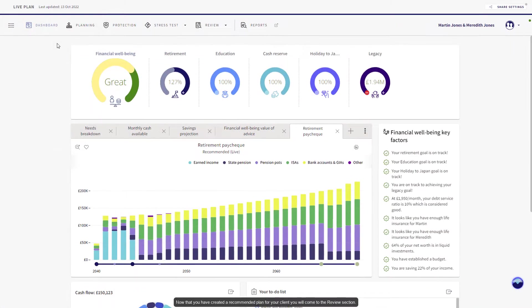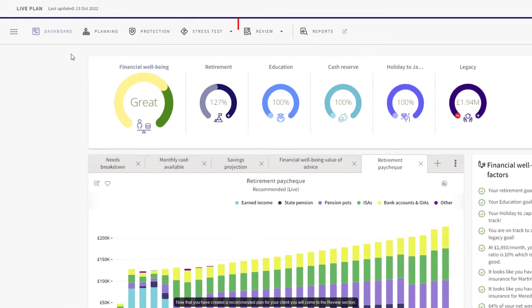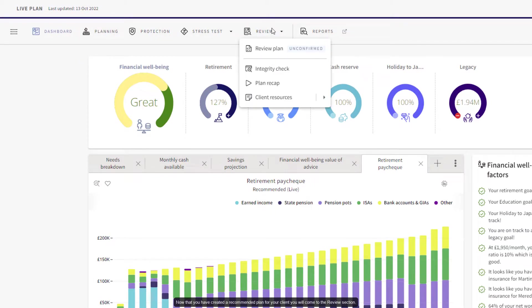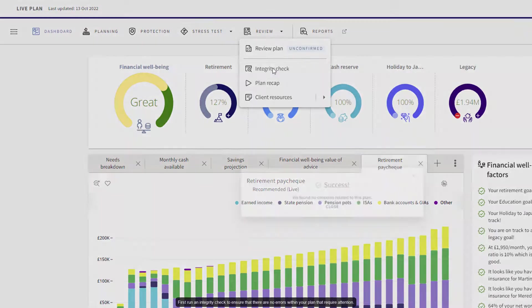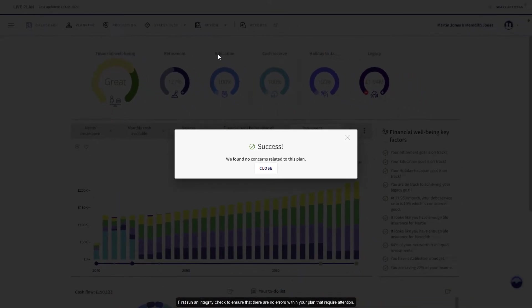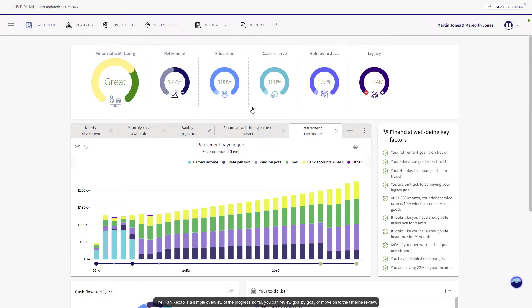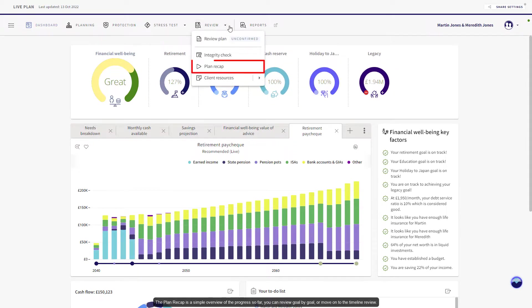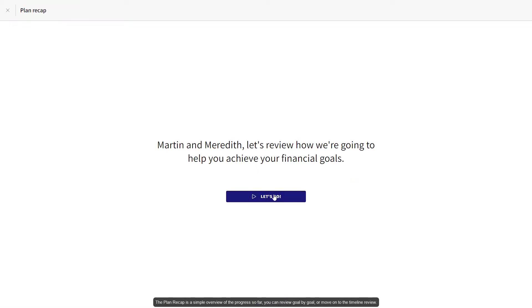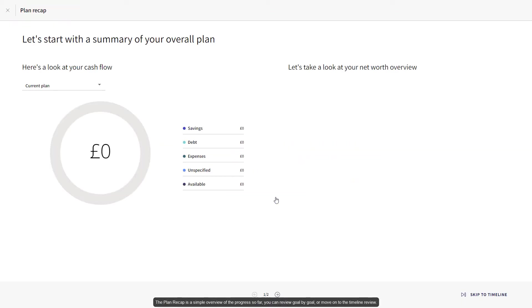Now that you have created a recommended plan for your client, you can come to the review section. First, run an integrity check to ensure that there are no errors within your plan that require attention. The plan recap is a simple overview of the progress so far. You can review goal by goal or move on to the timeline review.